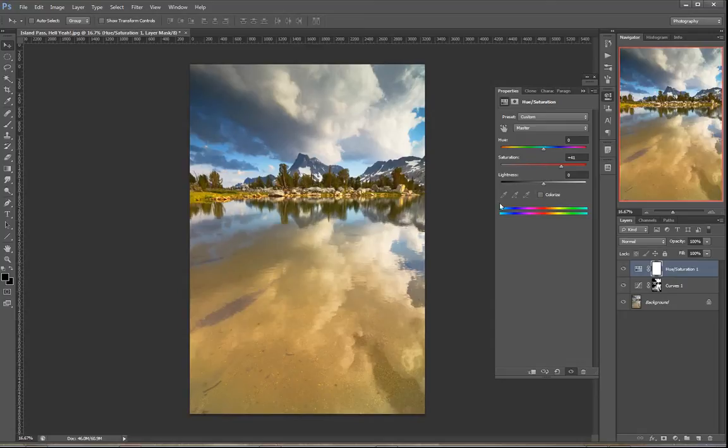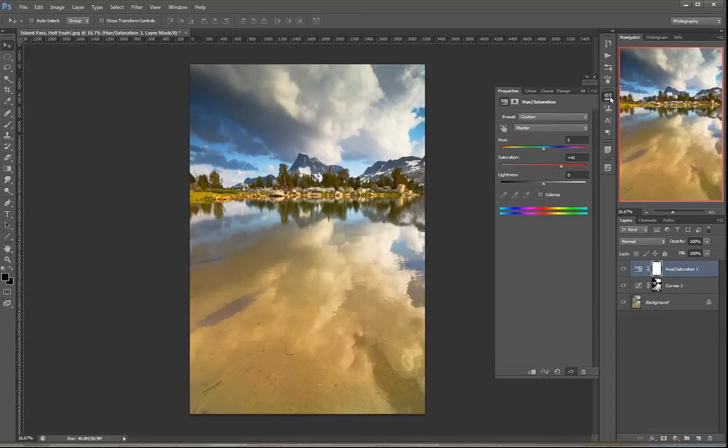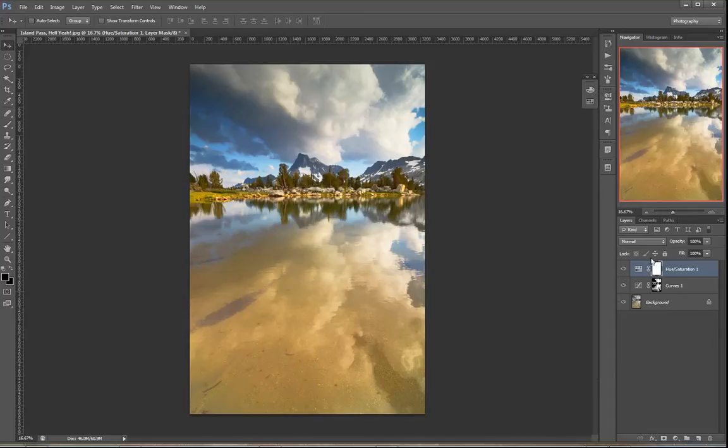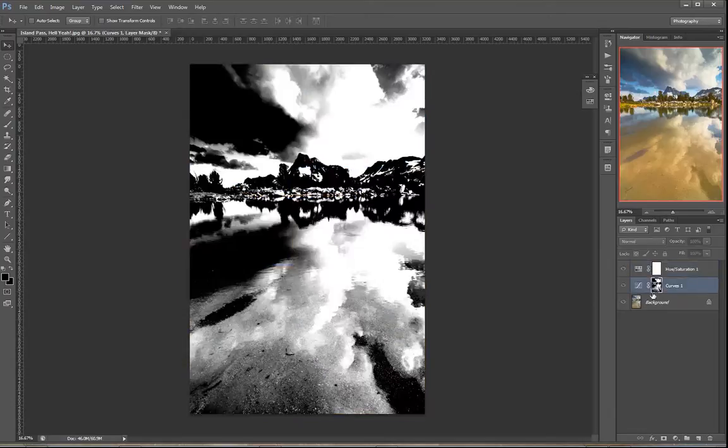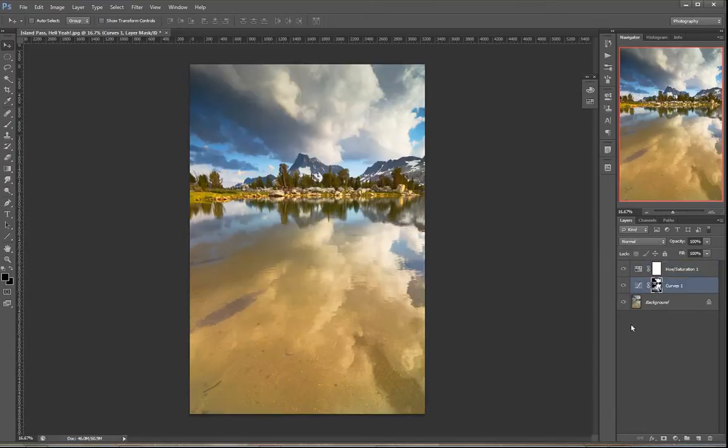And that is not what we want. We only want that adjustment applied to the brightest parts of the image, right? So how can we take this layer mask that we created for the curves adjustment and apply that to our hue saturation layer as well? There's three ways you can do it and I'm going to blaze through them right now.